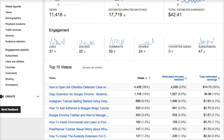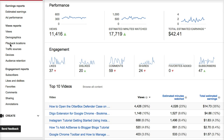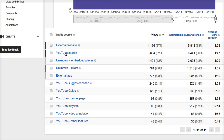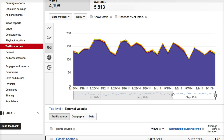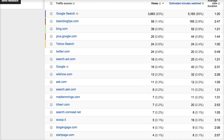One statistic that's very important to look at is traffic sources. For me, external websites is the biggest source, and it's actually coming from Google search, followed by my blog. There's a big difference — 89% is coming from Google search, so Google search is very good to me when it comes to this YouTube channel.